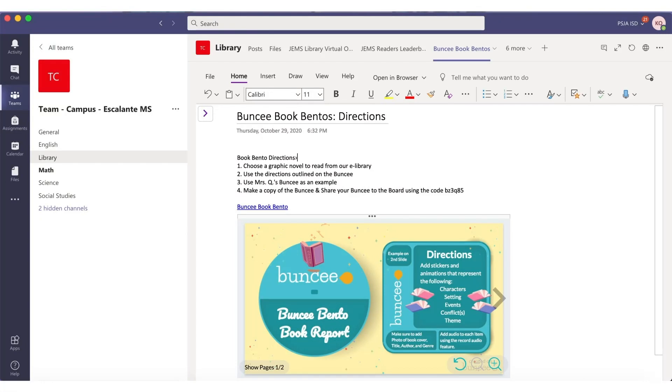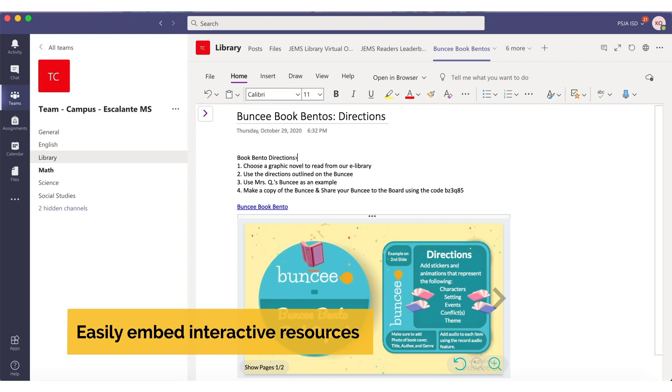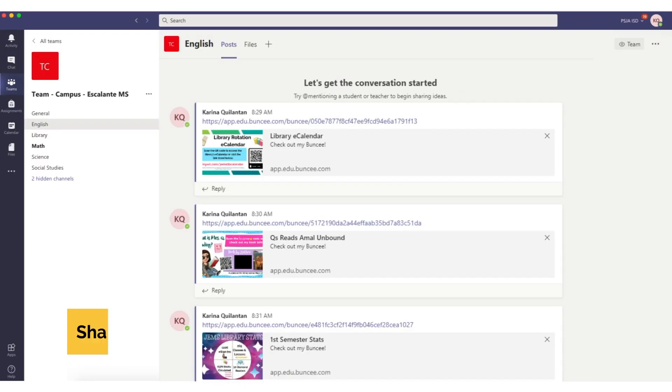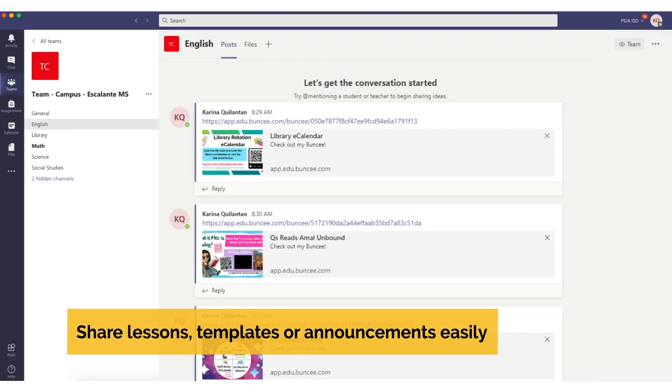Hi everyone, my name is Karina Quilantan-Garza and I'm a Library Media Specialist at Jaime Escalante Middle School in the Rio Grande Valley, Texas. I love to incorporate Microsoft tools and Buncee features to promote engagement, collaboration, and accessibility. I promote a culture of open communication within my virtual library in several ways. Using OneNote for interactive journals allows me to embed Buncees with accompanying information or directions on how to interpret our Buncee projects of the week. I also use the shared Teams option to share library lessons, document templates, or even announcements.